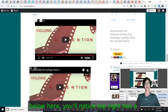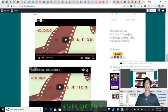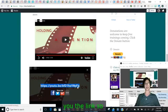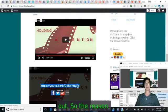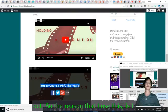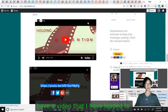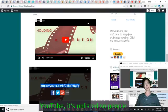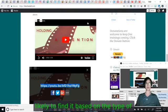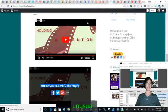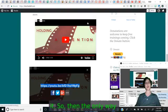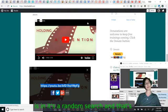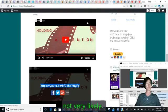And so then the second video down below here, you'll notice top right has a share button. If you click that, it gives you the link so that you can share it out. So the reason that I use this is I have a video that I have loaded to YouTube. It's unlisted so people aren't likely to find it based on the type of name. You want to give it something unusual if you don't want people to find it.